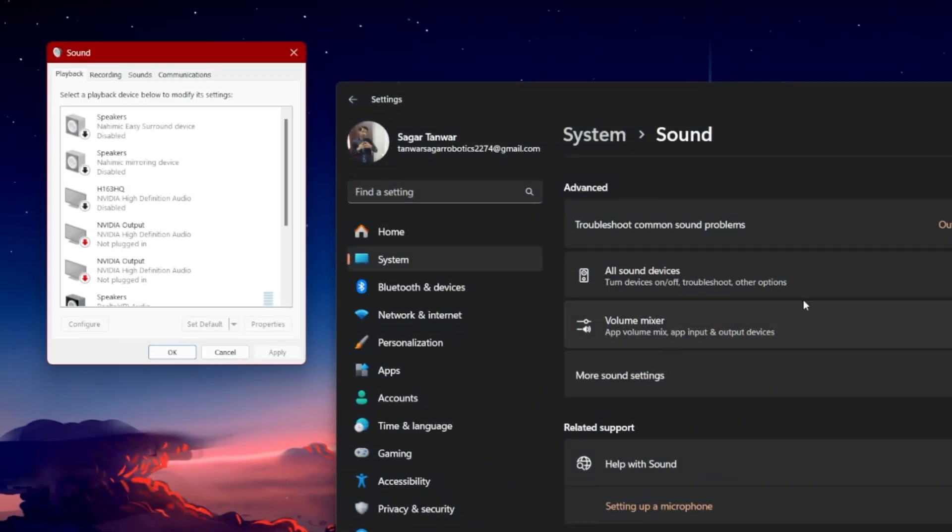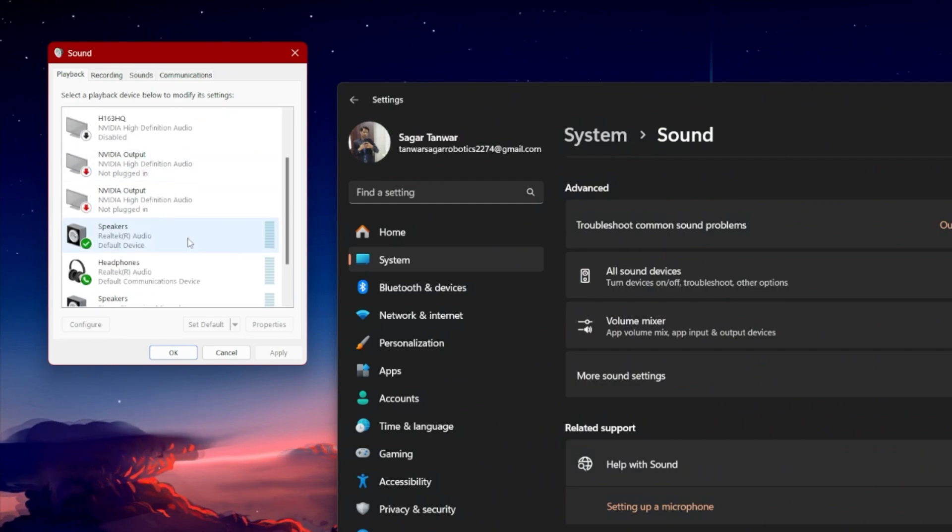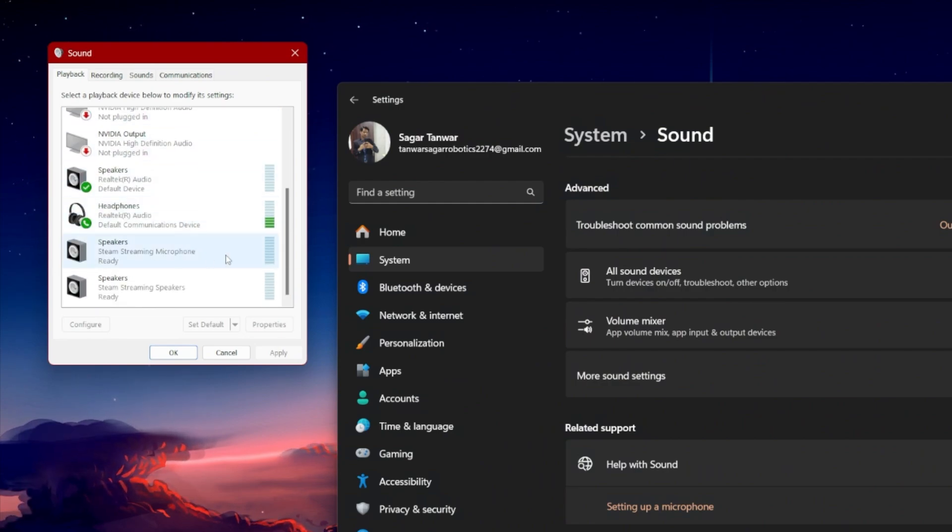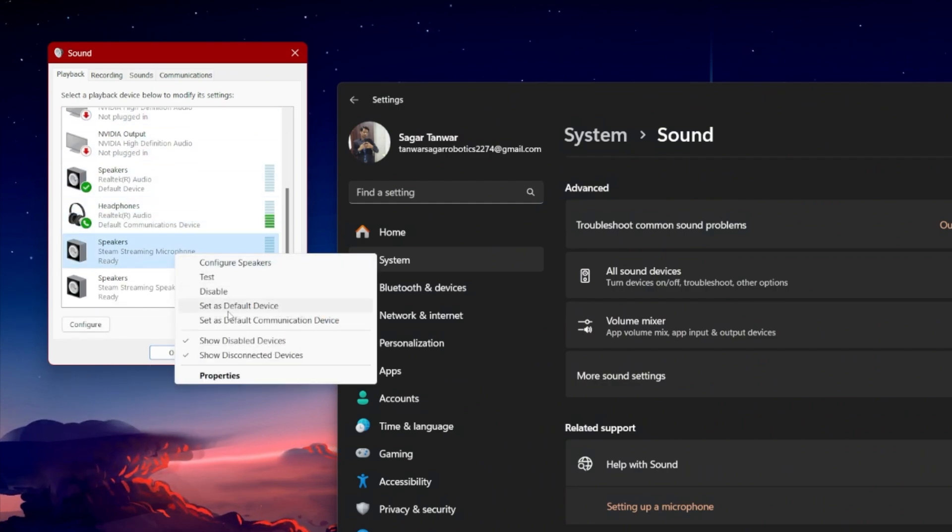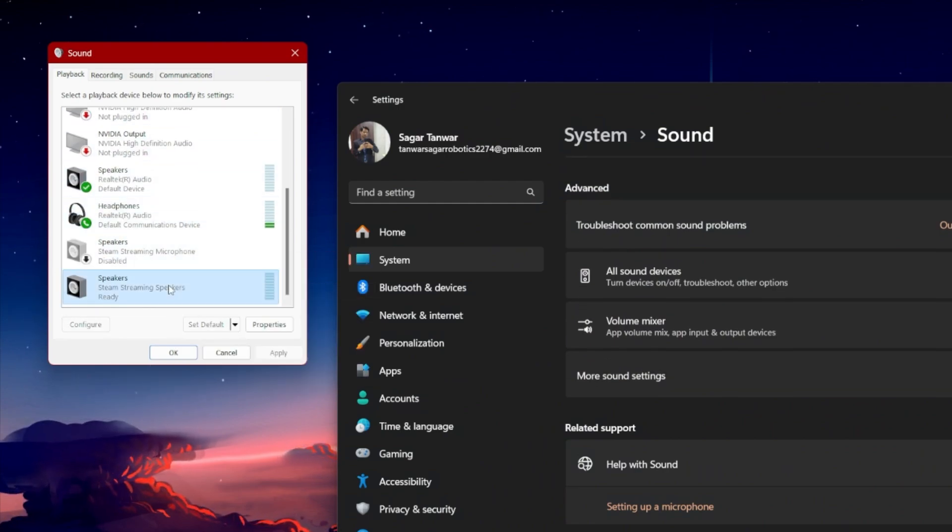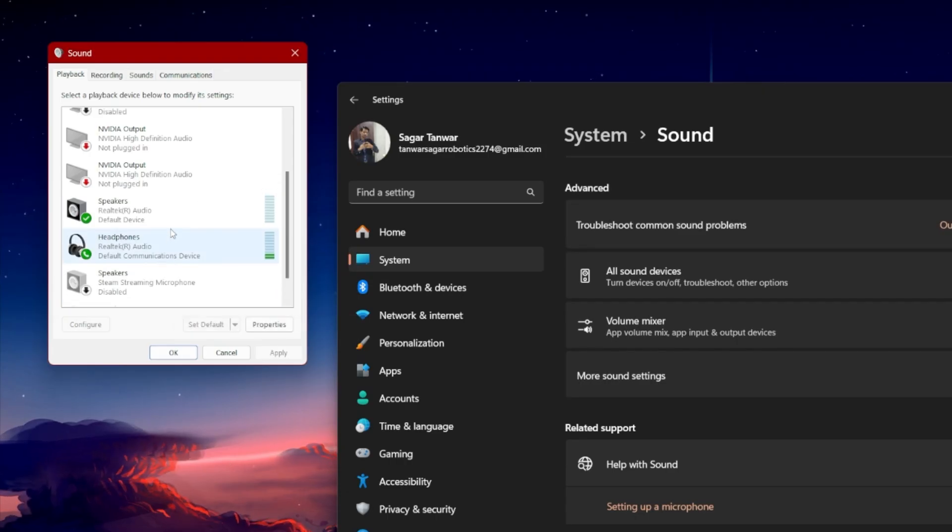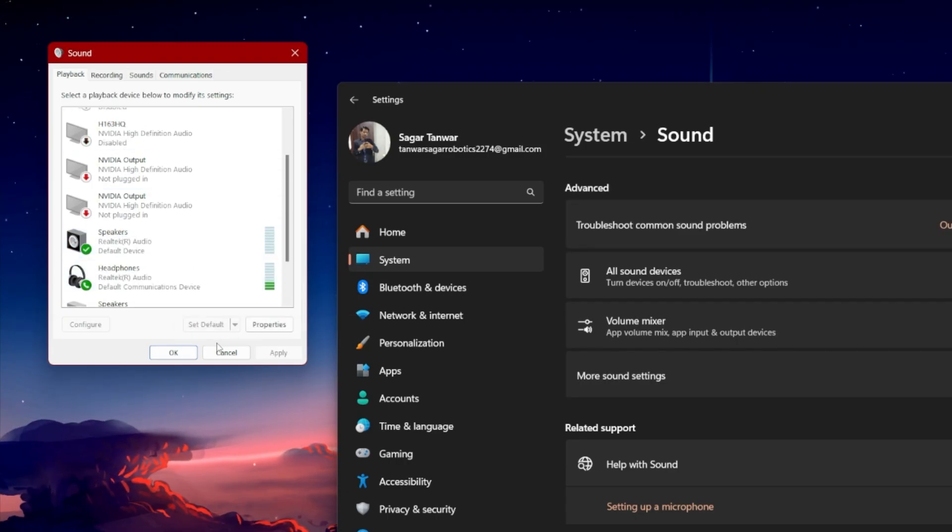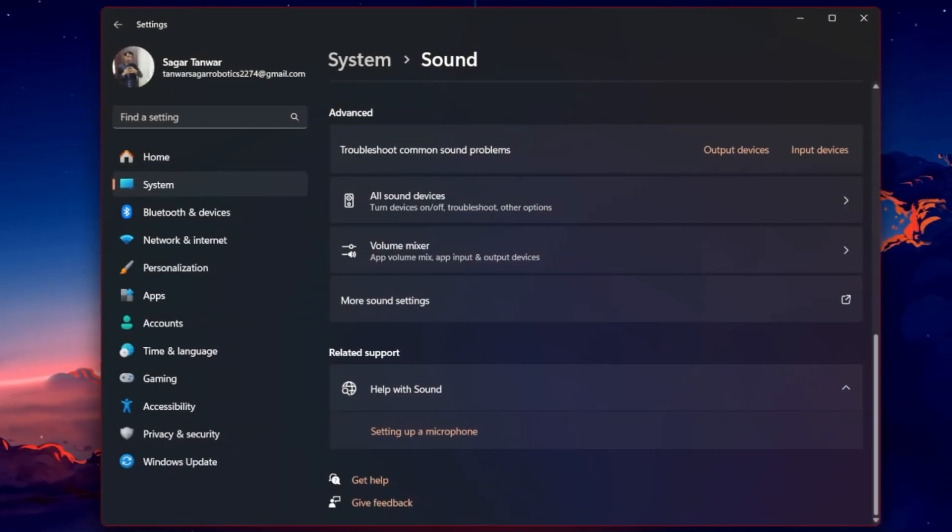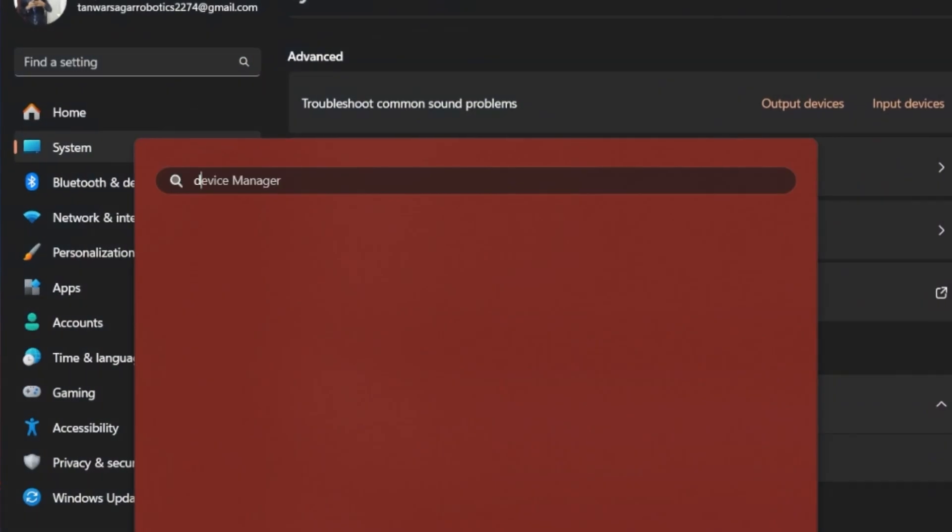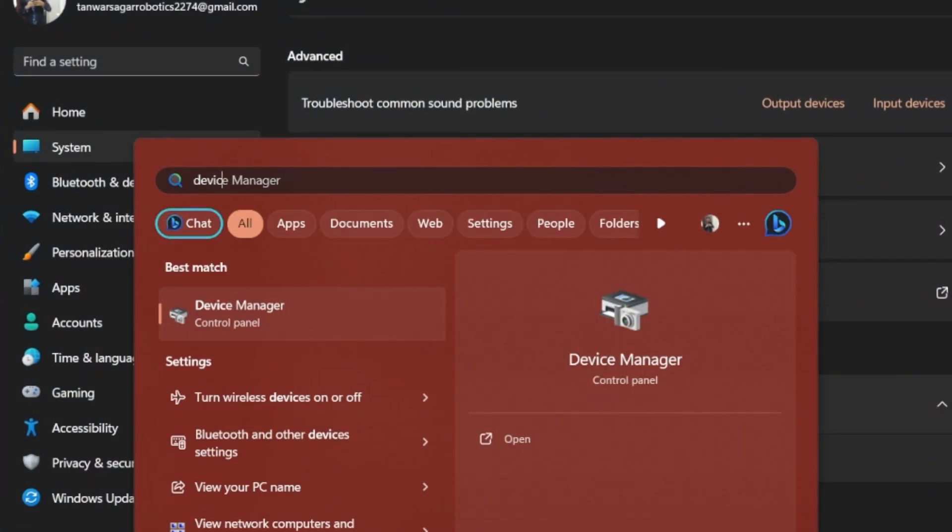Your sound control panel will open. Ensure only your preferred input and output device is enabled. After tweaking your settings, search for Device Manager in your Start menu.